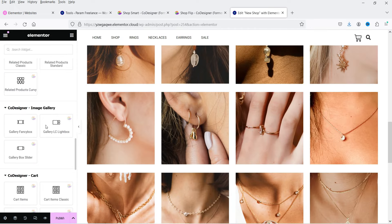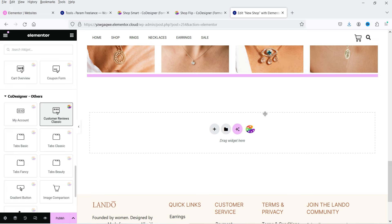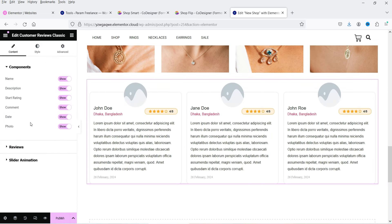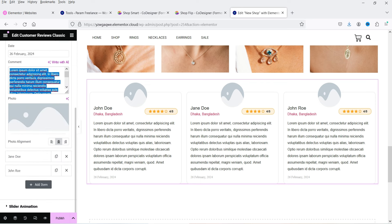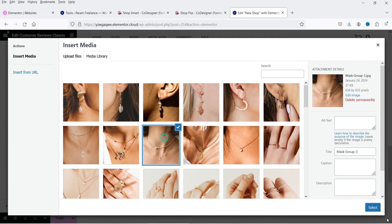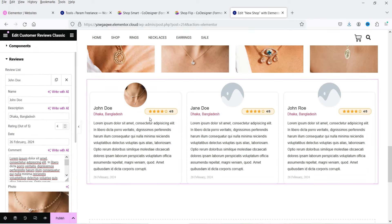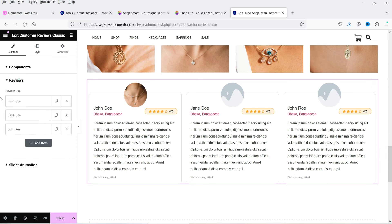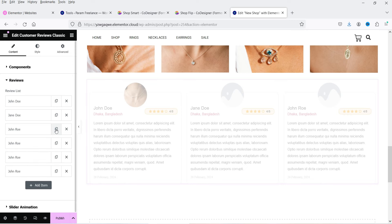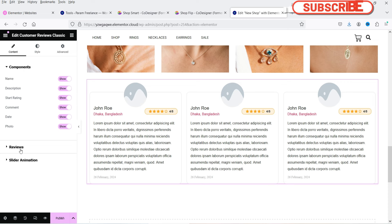Let's move on to the My Account widget — you can use it on the my account page of your WooCommerce shop. Next, let's try Customer Reviews — drag and drop it. You can go to the reviews settings and add a name, description, and content for each review, plus an image. You can also add a slider animation. If you increase the number of reviews it will create a slider.